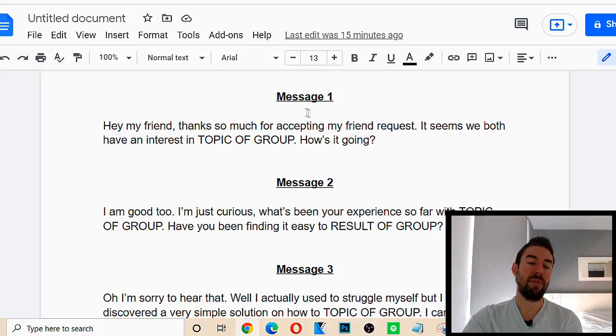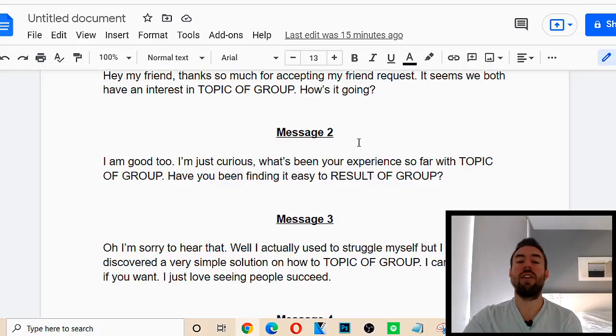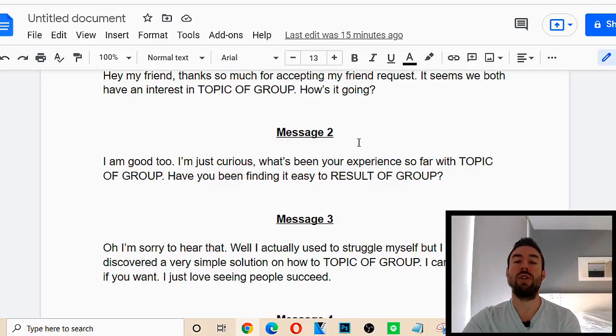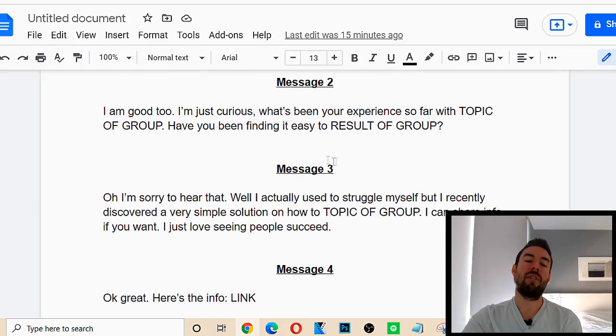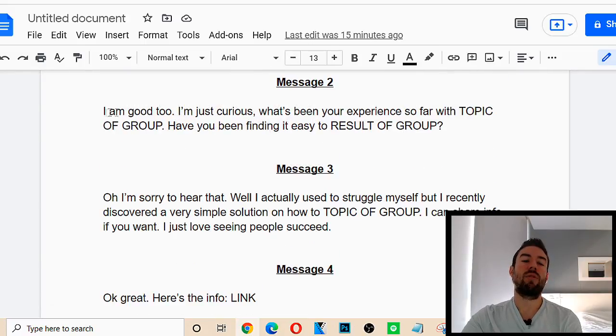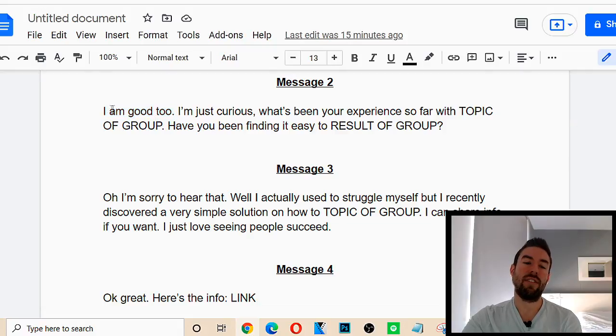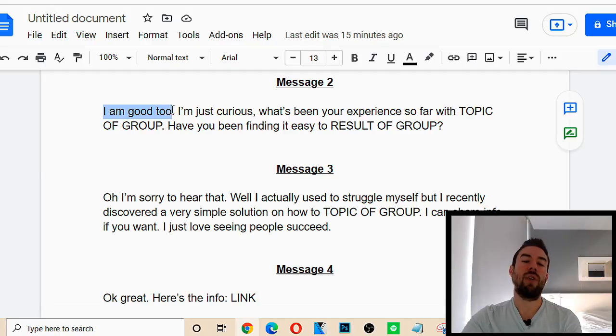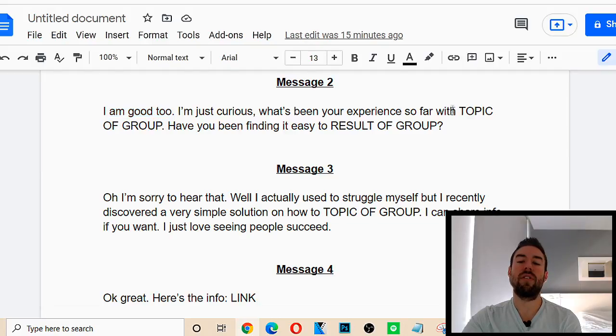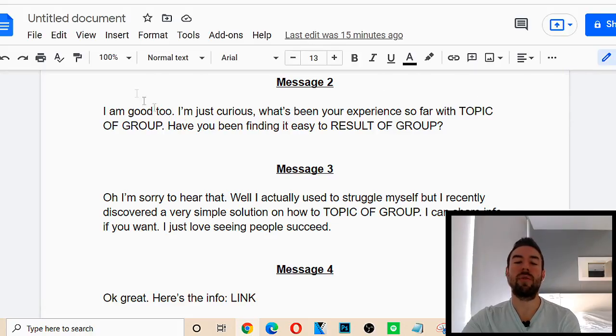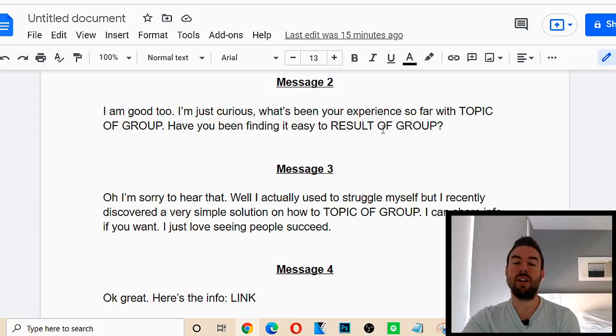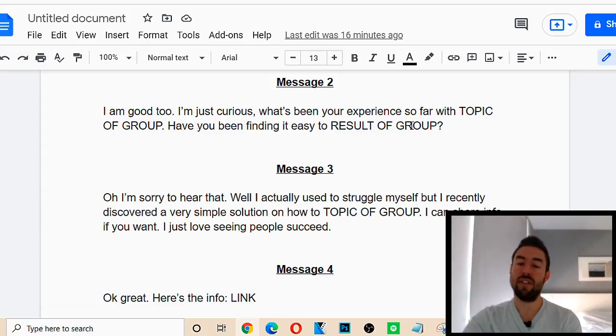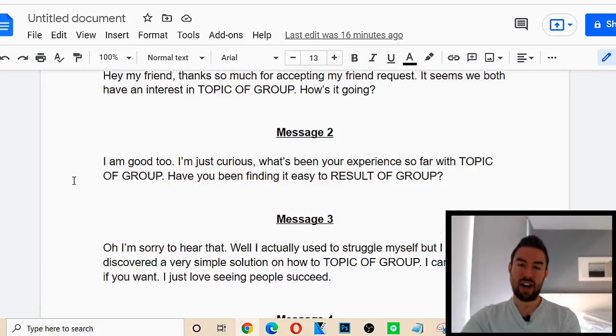And they'll say things like, hey, it's going great. You know, I'm doing good. How are you? You know, and they'll share a little bit about themselves. Second message is here. We want to say, I am good too. Assuming they say they're good. You know, if they say they're bad, then, you know, oh, I'm sorry to hear that. You know, edit it slightly. But usually they'll say they're doing fine. I'm good too. I'm just curious. What's been your experience so far with making money online or losing weight or trading with Forex, whatever the topic of the group is. Have you been finding it easy to make money online? Lose weight, right? Whatever it is.